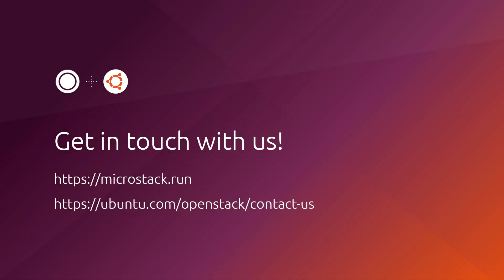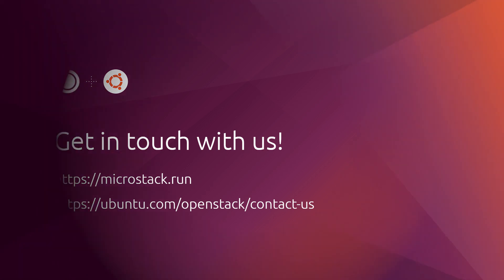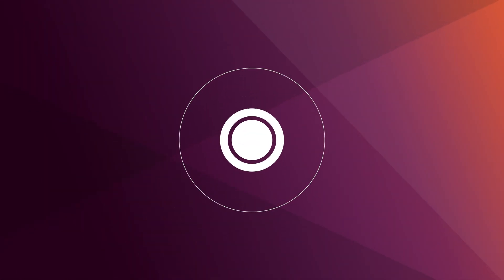And that's pretty much all for today. I would like to encourage you to go ahead and try MicroStack at microstack.run. Also, if you need any help from us, I'd invite you to talk to us at ubuntu.com/openstack/contact-us. And now, I hope you're going to enjoy the rest of the Open Source Infrastructure Conference. Thank you very much.